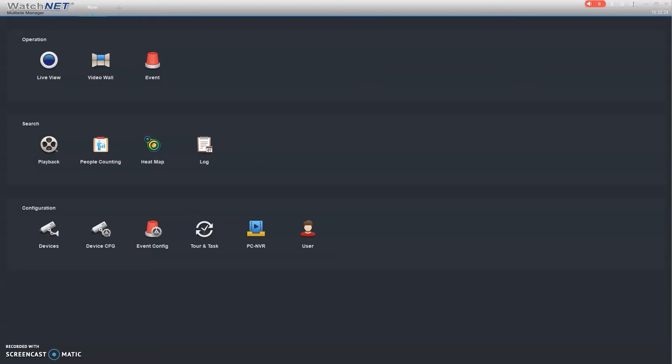In this video, we're going to go over how to change or adjust your recording schedules on your WatchNet NVR-DVR system. It may be a good practice to go through if you're looking to extend how many recordings you have and get the most out of your current hard drive situation. We're going to use the WatchNet Multi-Site Manager tool.